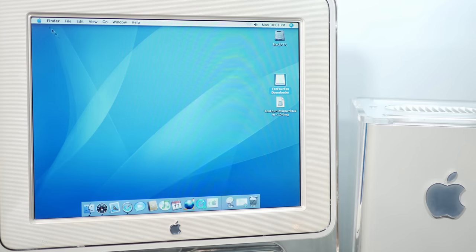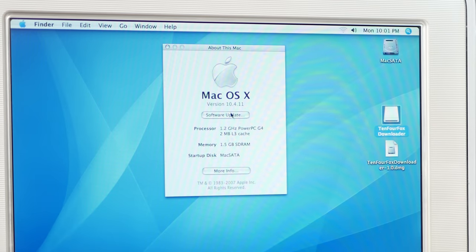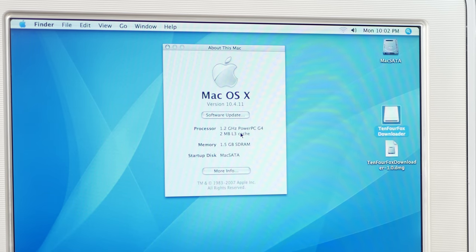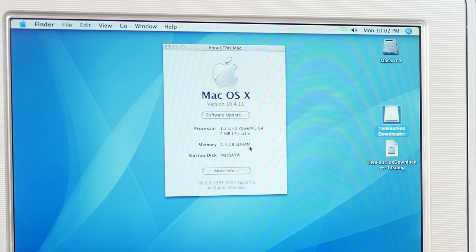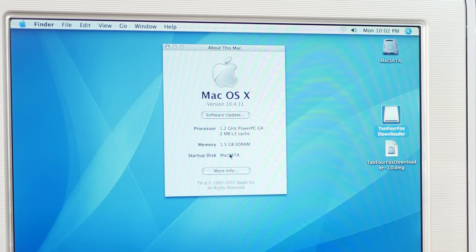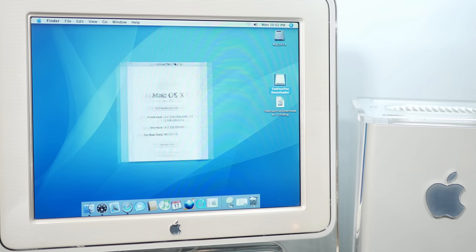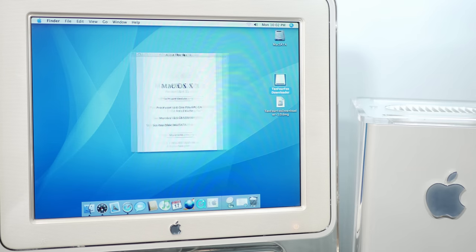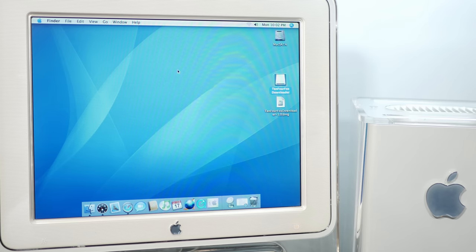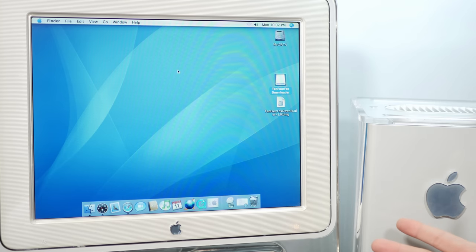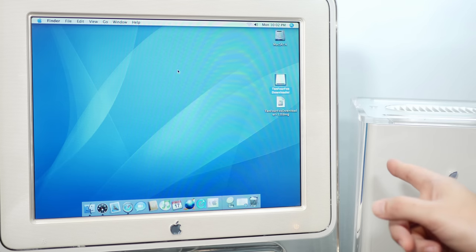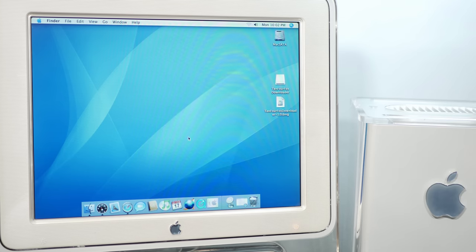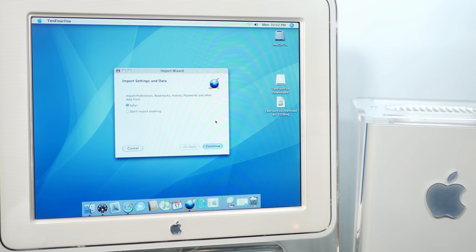Alright so check this out about this Mac we have 10.4.11 on our 1.2 gigahertz PowerPC G4 with 1.5 gigs of RAM the max for this machine running on our mSATA drive which is honestly the fastest SSD I've ever felt in a power Mac. And this fan is kind of annoying it's super loud in here and clicky kind of reminds me of an old hard drive which is funny but definitely need to find a new fan for this thing.